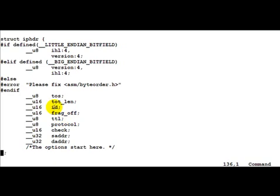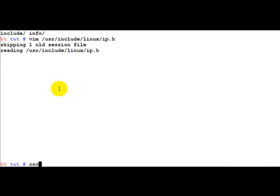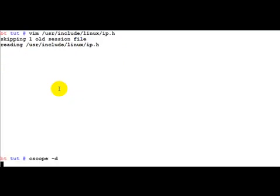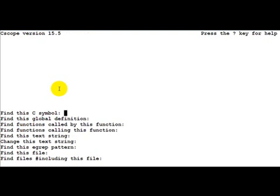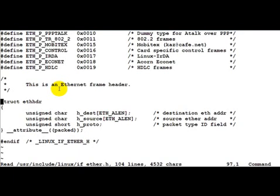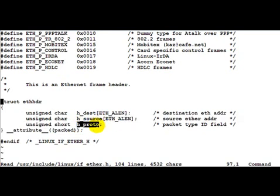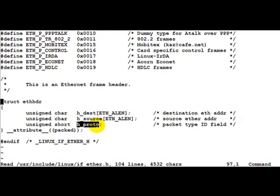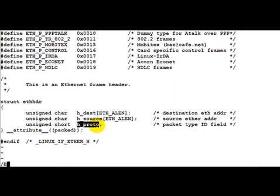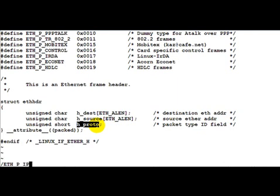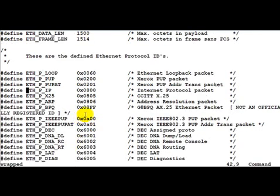So now let us try and see how we can use this structure to decode the IP header in the packet which we have received. Now one very important thing which we should remember is the Ethernet header itself is the h underscore proto. This actually tells us what is encapsulated inside the Ethernet packet. Is it an IP packet, is it a Xerox packet or is it some other form of a network packet.